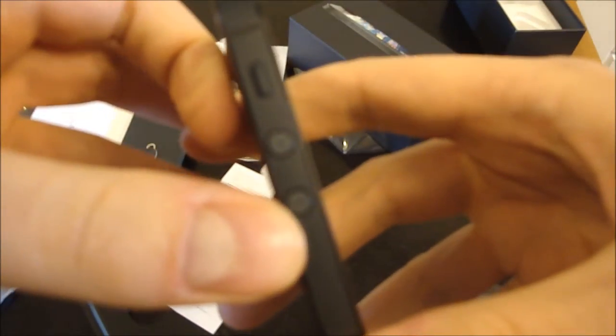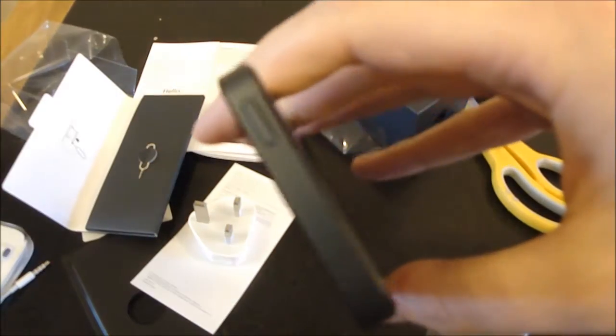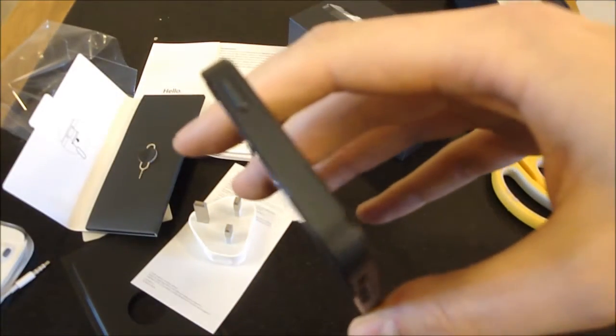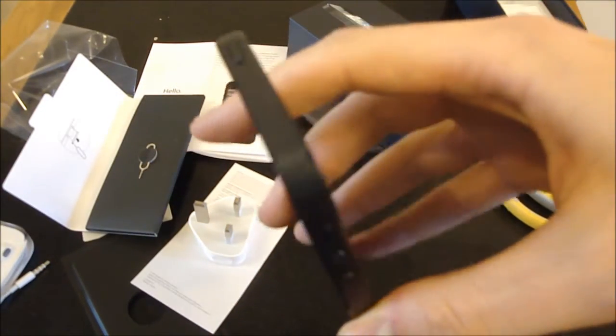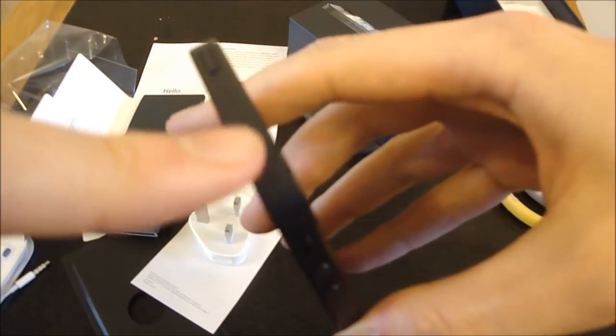So, on the left-hand side, we have the volume up and down rockers, and the silent switch. On the top, we have the power button. Obviously, the headphone jack's gone now.